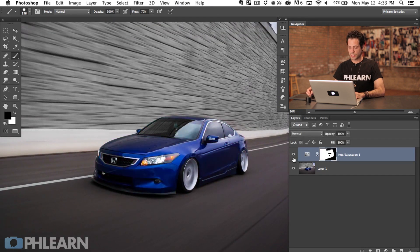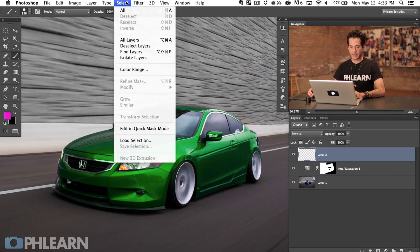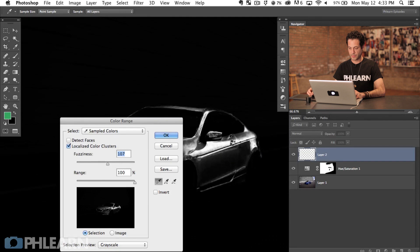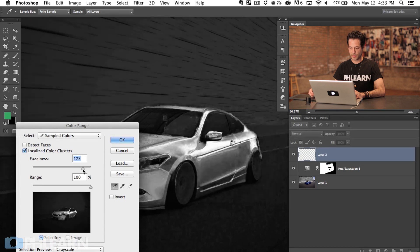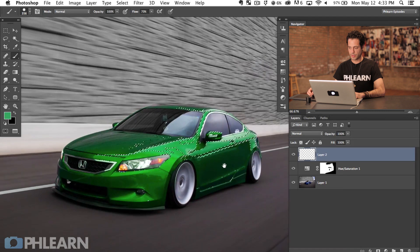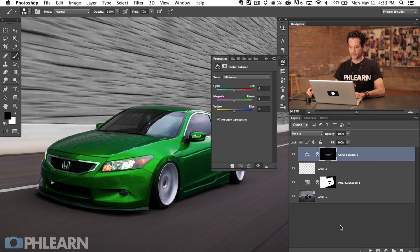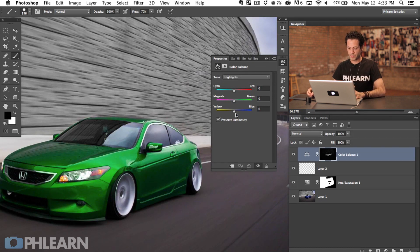Now that we've changed the color of our car, we're going to create a new layer and go to Select > Color Range because I want to select the highlights of my car. Bring fuzziness to a level where it selects most of the car but make sure your backdrop is completely black so it's not selected. Now my car is selected. We're going to grab a Color Balance adjustment layer — this is a really cool adjustment layer because you can target highlights, mid-tones, and shadows separately.